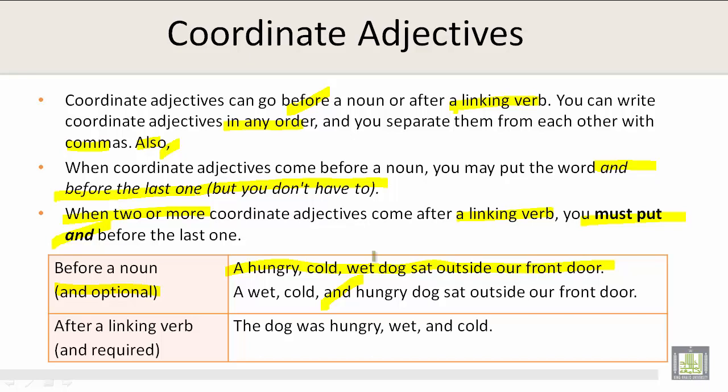After a linking verb, 'and' is required. For example: 'The dog was hungry, wet, and cold.'